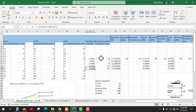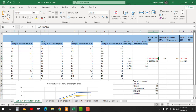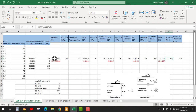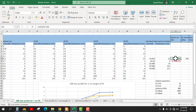Now it is time to find out the CBR ratio. We find the CBR ratio for 2.5 mm penetration and for 5 mm penetration. The CBR ratio is the load taken by the native soil — 2.3 kN for 2.5 mm penetration — divided by the standard load of 13.35 kN, multiplied by 100. This gives us the CBR value for 2.5 mm penetration.